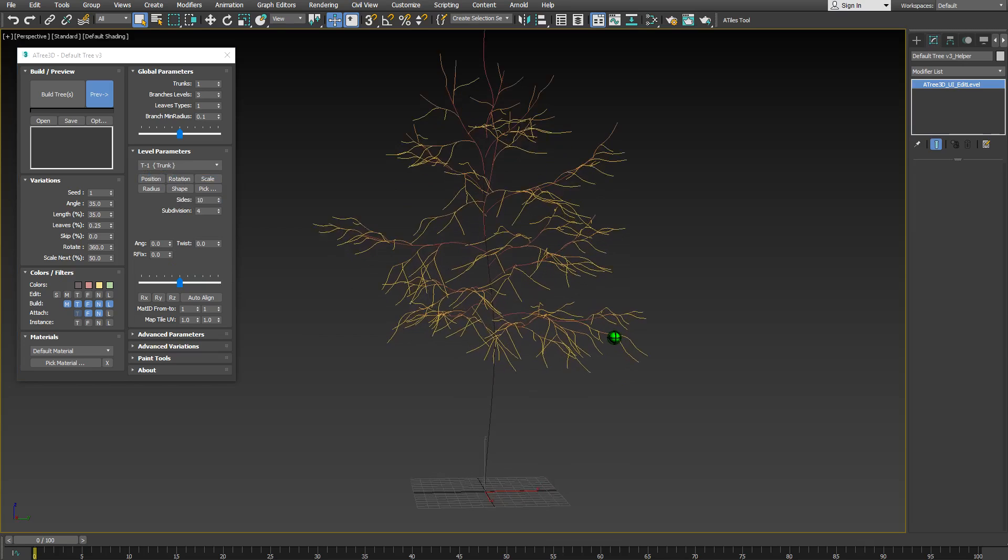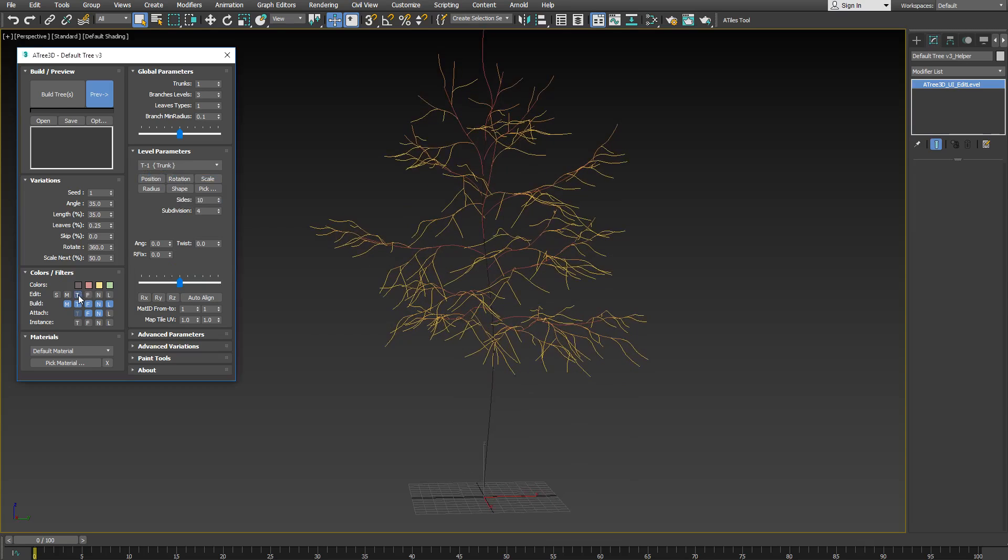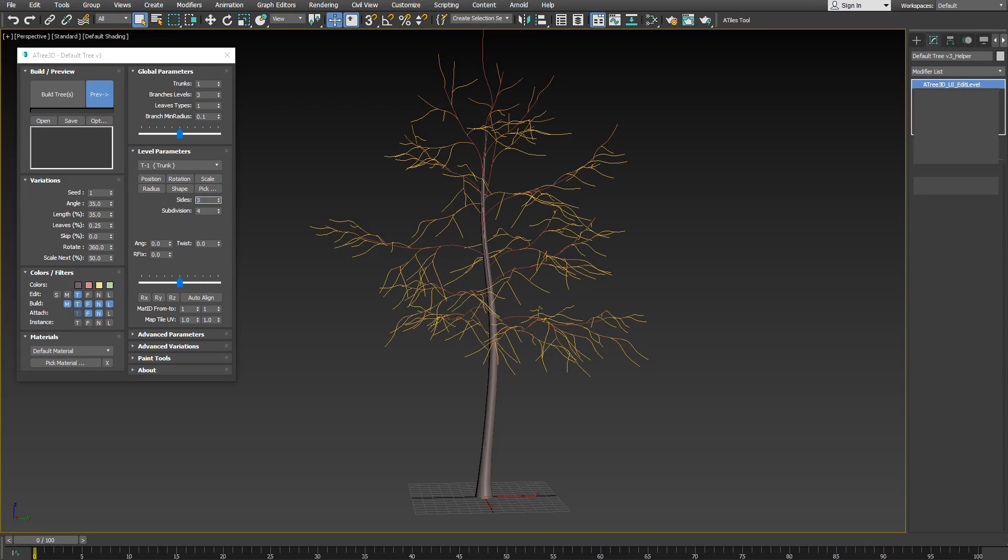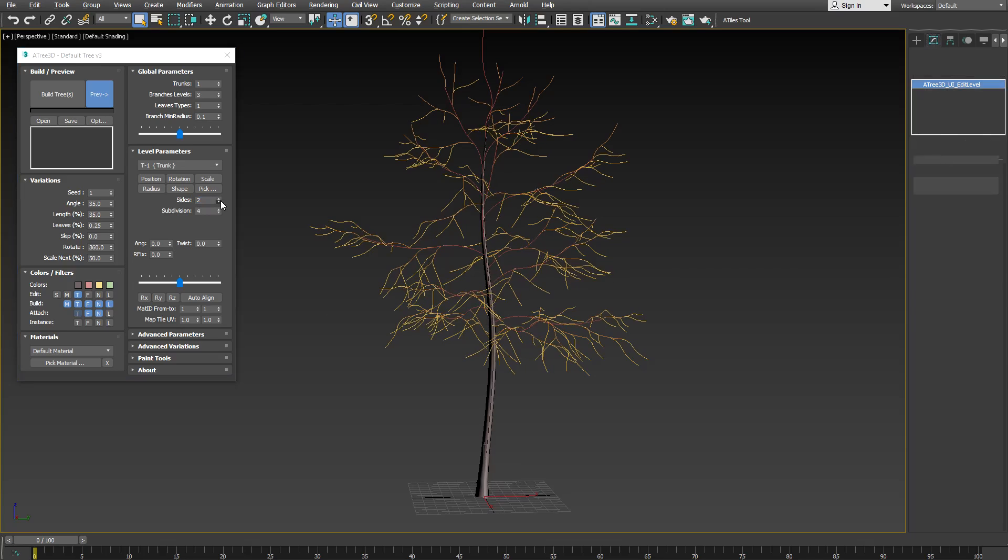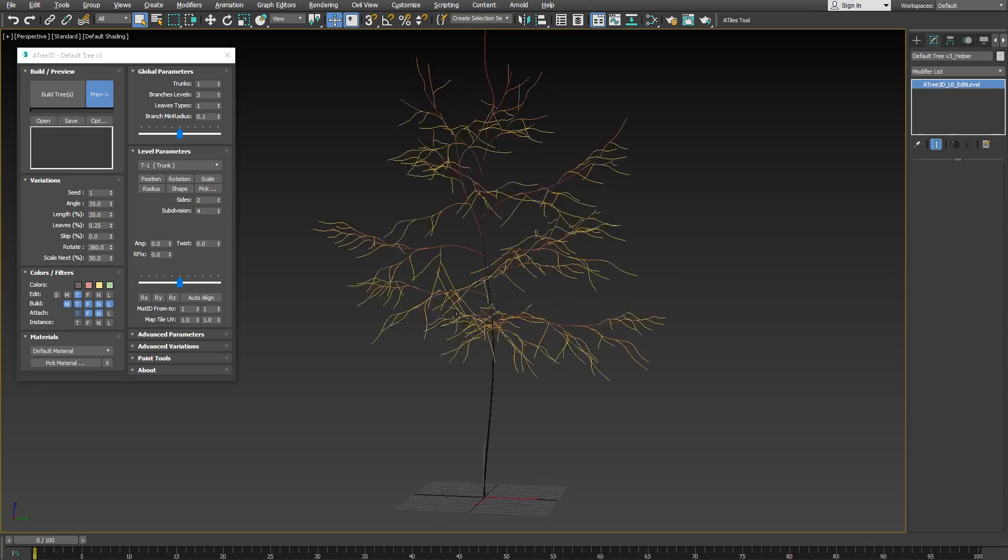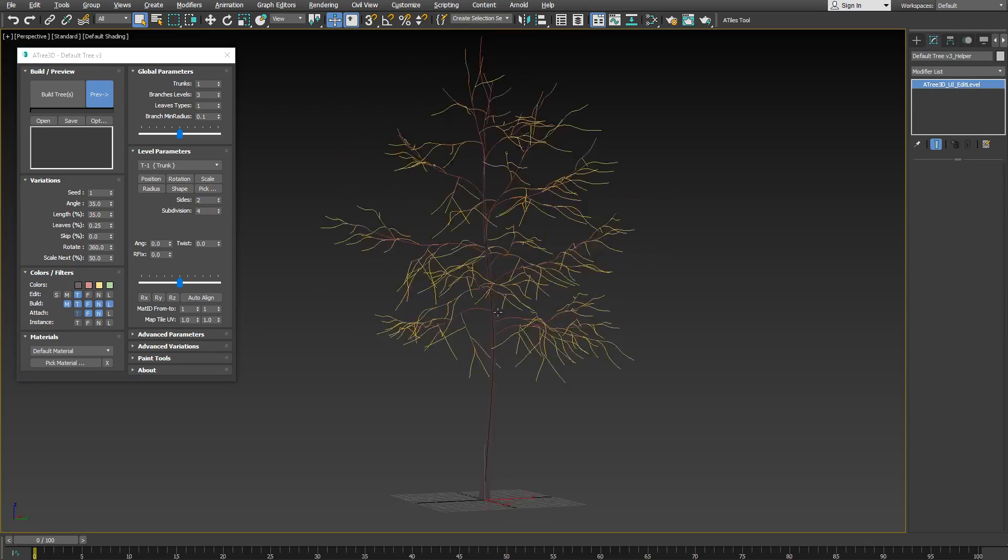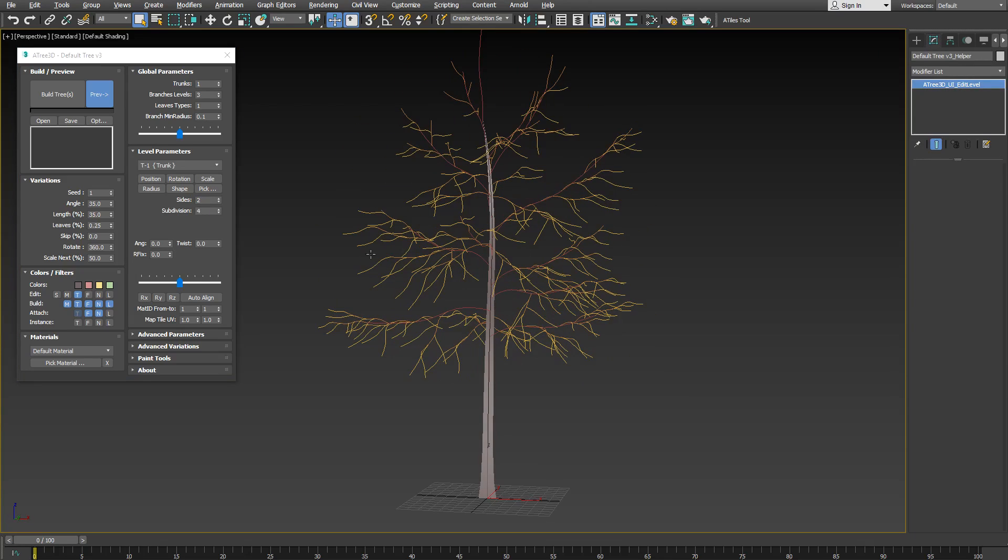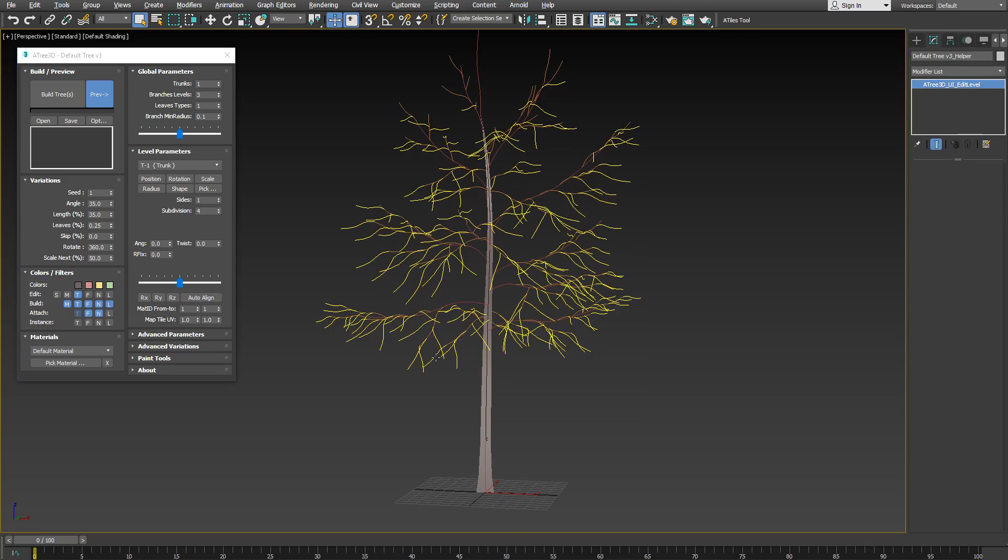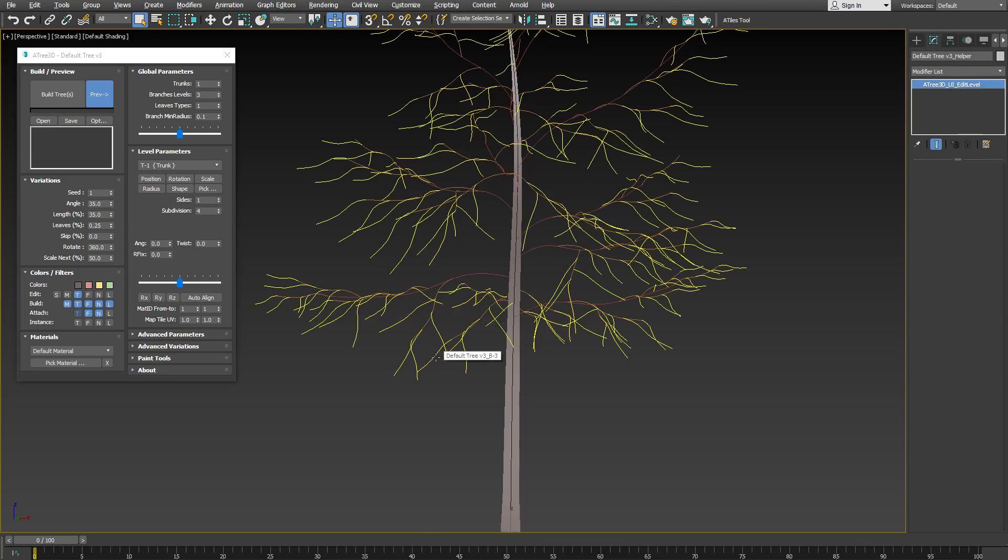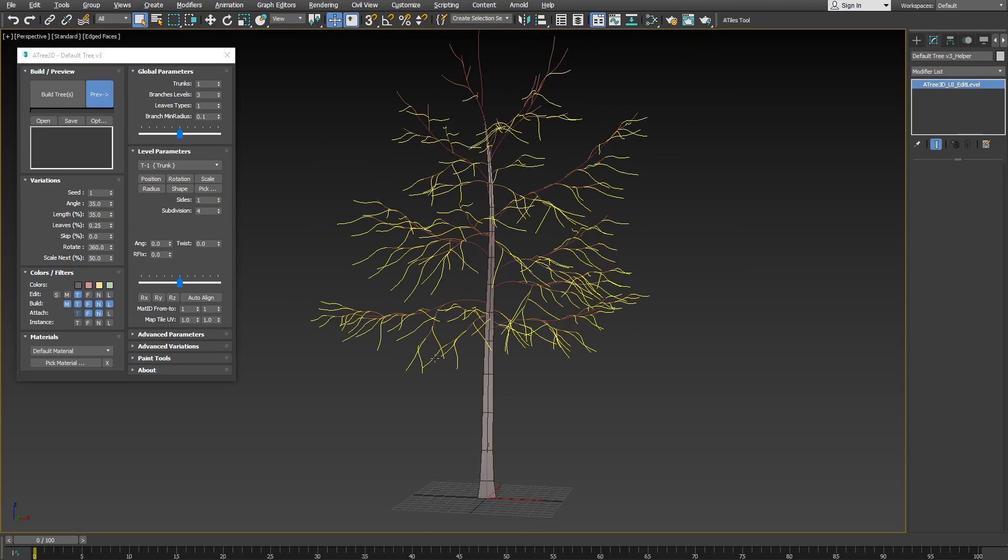For the trunks and branches you can set the sides count not only to a minimum of 3, but to a value of 2, or even 1. This could be used for very low poly models.